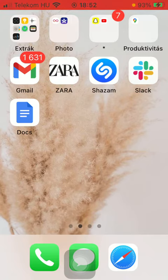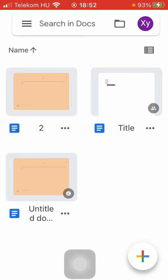First of all open the application on your phone. Now select the document that you would like to work with and tap on the relevant one.